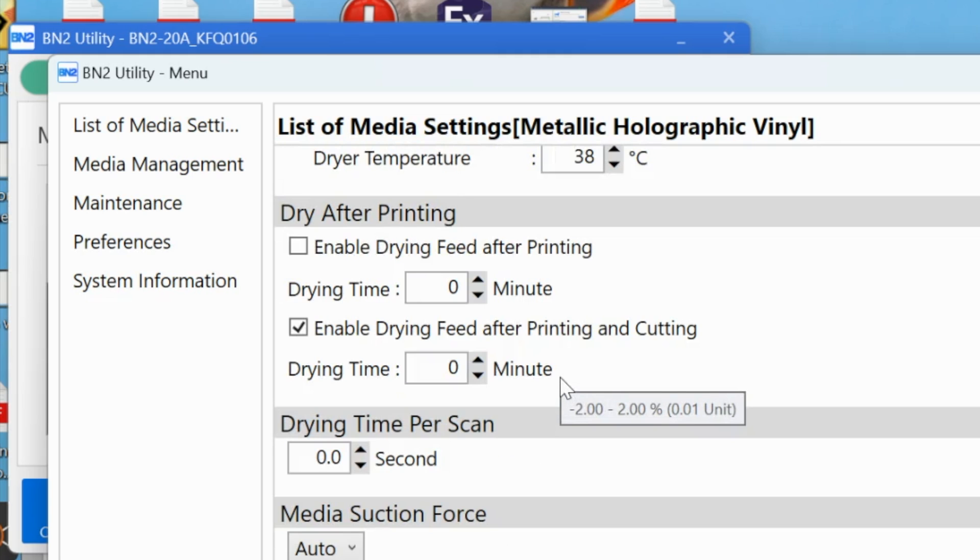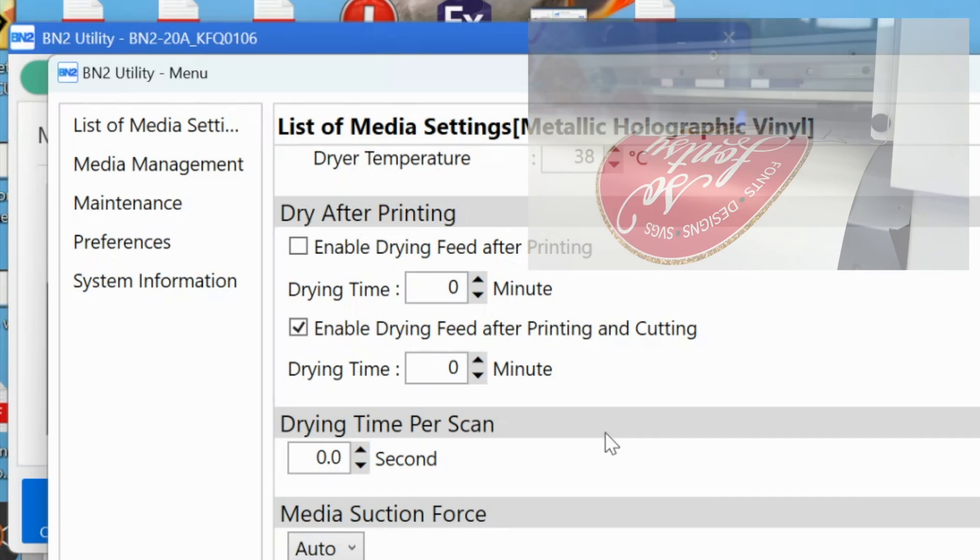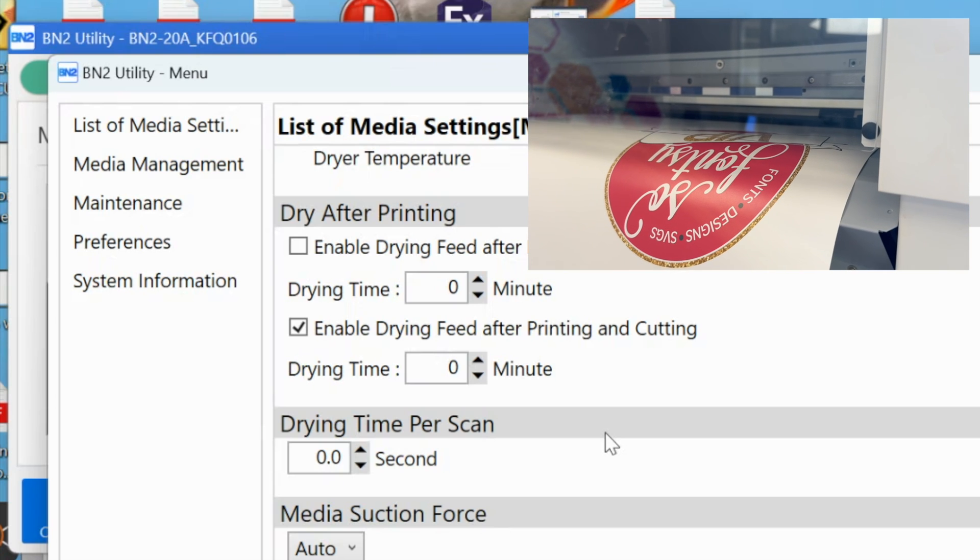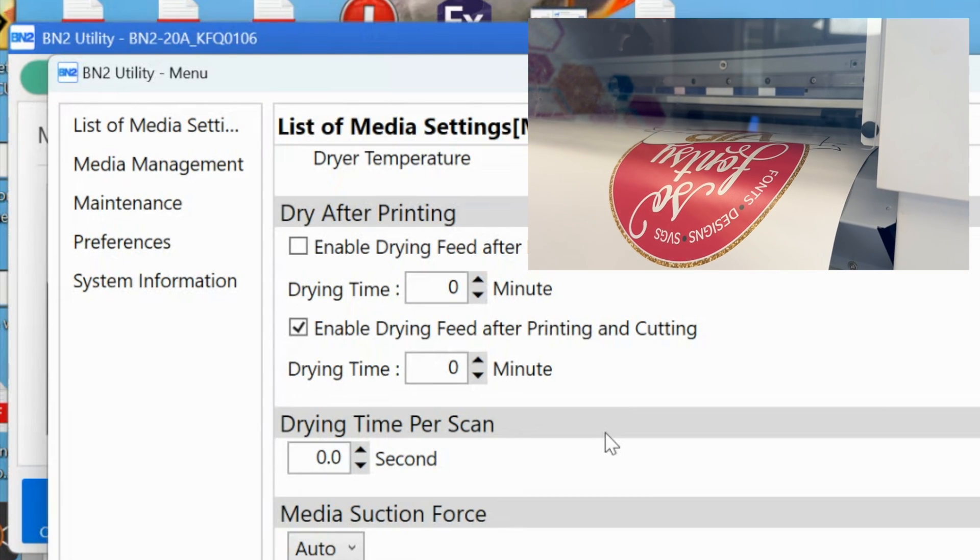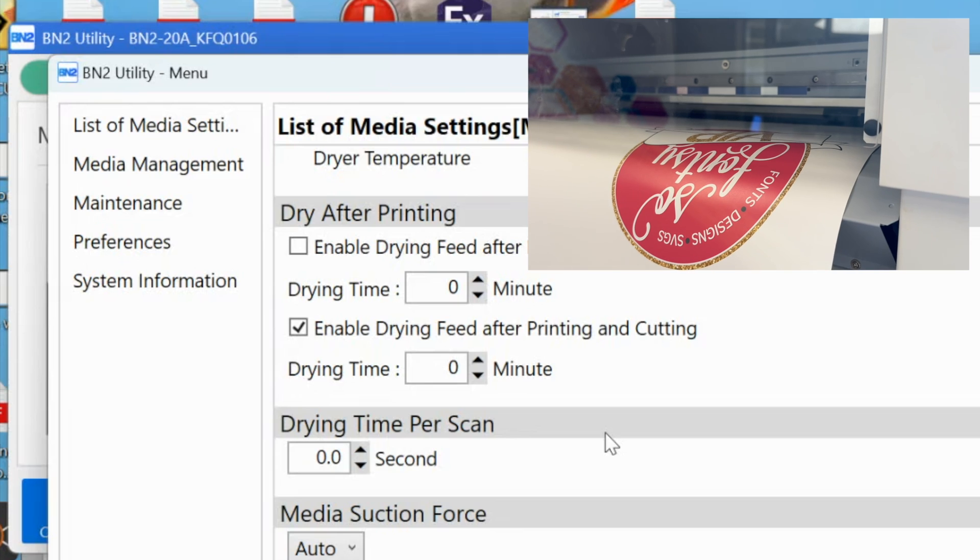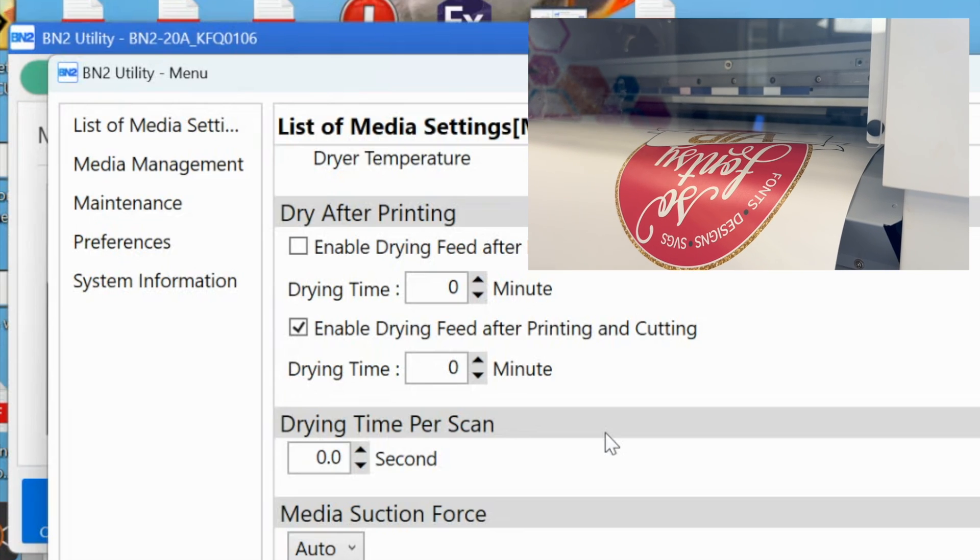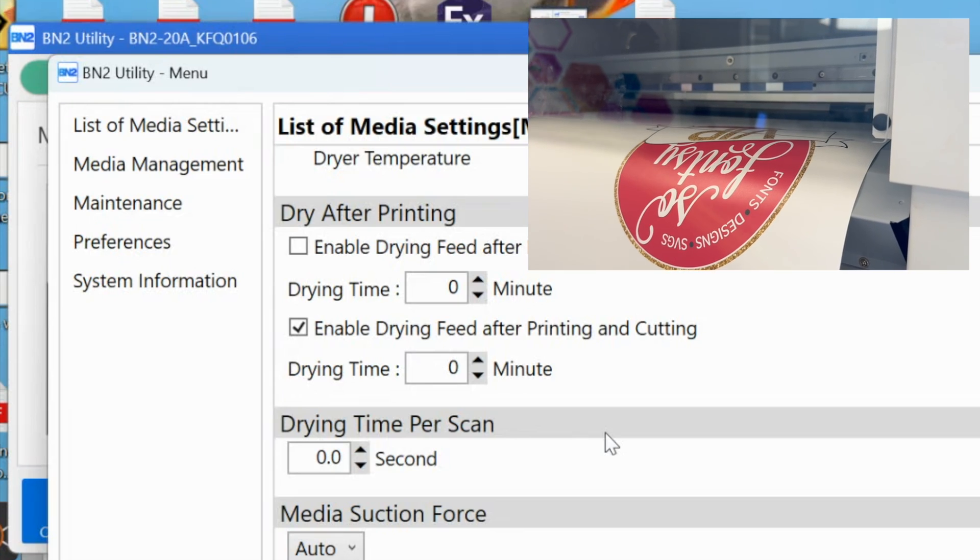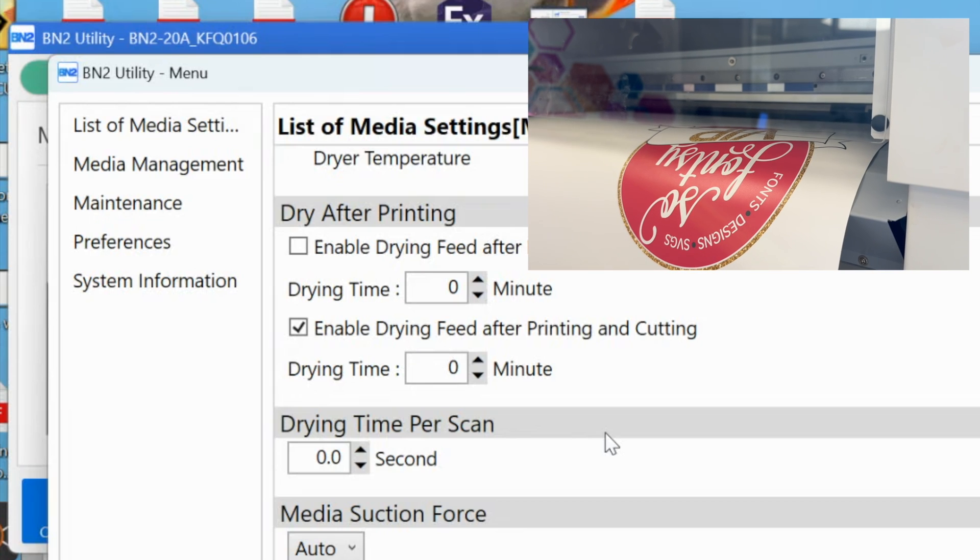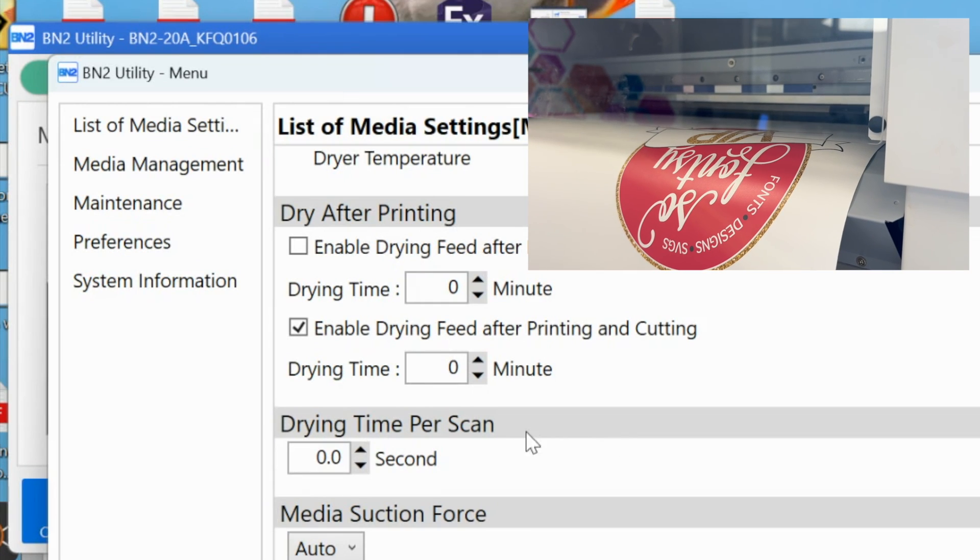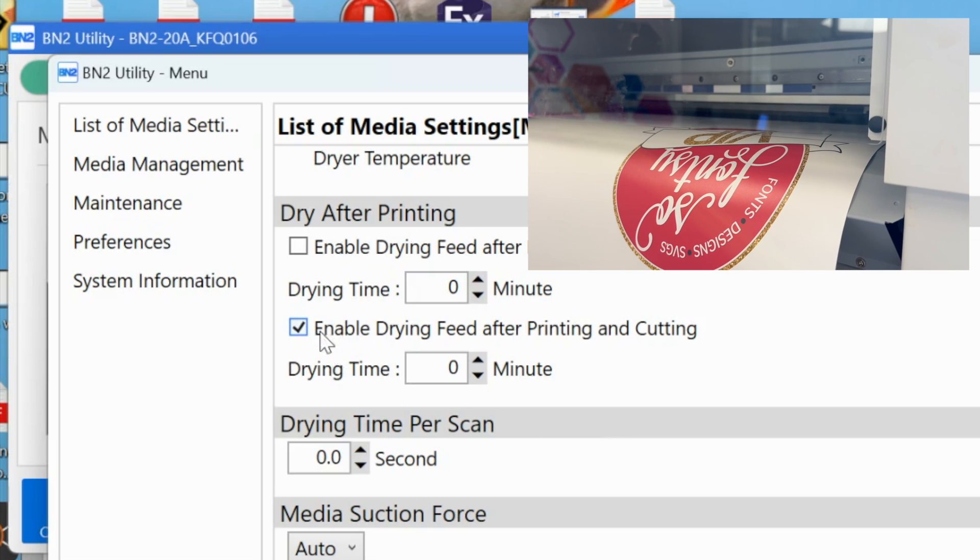One thing that I have noticed, and I know a lot of you have noticed, is that after you print and before it cuts, the material—not just this material, but by default any material—basically extends for a long time. It seems like it's feeding the material out very slowly, and then it goes back to the beginning and starts cutting. Like, what is going on?